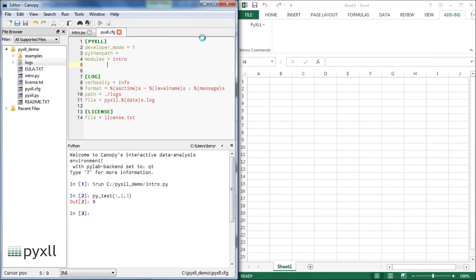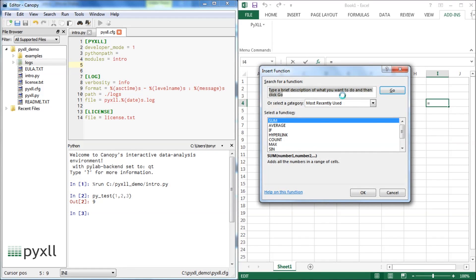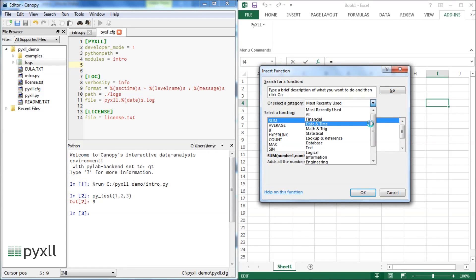In Excel, we can tell the PyXLL add-in to reload the Python code without restarting Excel. The new function is now visible in Excel's function wizard.